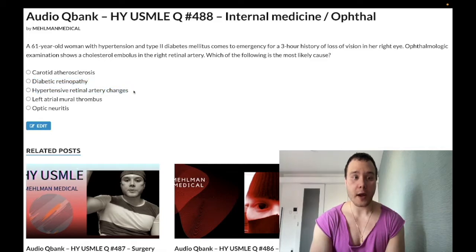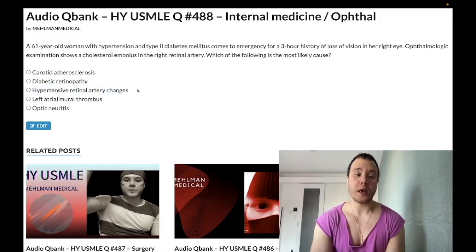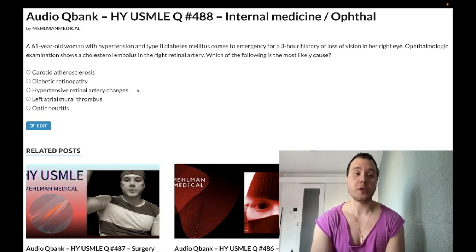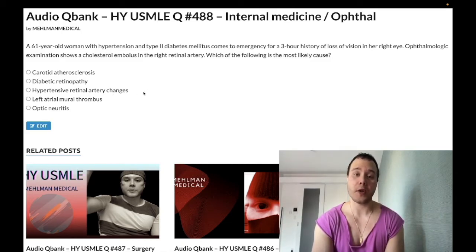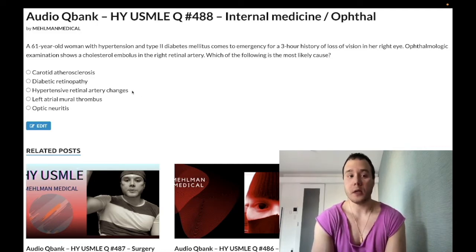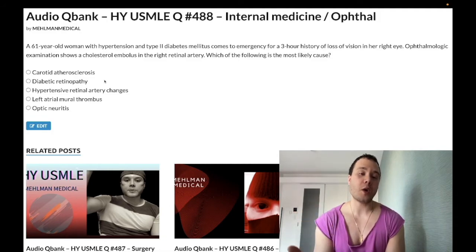Diabetic and hypertensive retinopathies are wrong answers here. In both, you can see hemorrhages on fundoscopy, cotton wool spots (also known as soft exudates) which are accumulations of axonoplasmic material due to nerve degeneration, and hard exudates due to a leaky retinal blood barrier with proteinaceous accumulations — fibrinogen, albumin. Hypertensive retinopathy has an added finding: AV nicking. Diabetic retinopathy is associated with increased proclivity for neovascularization in particular.